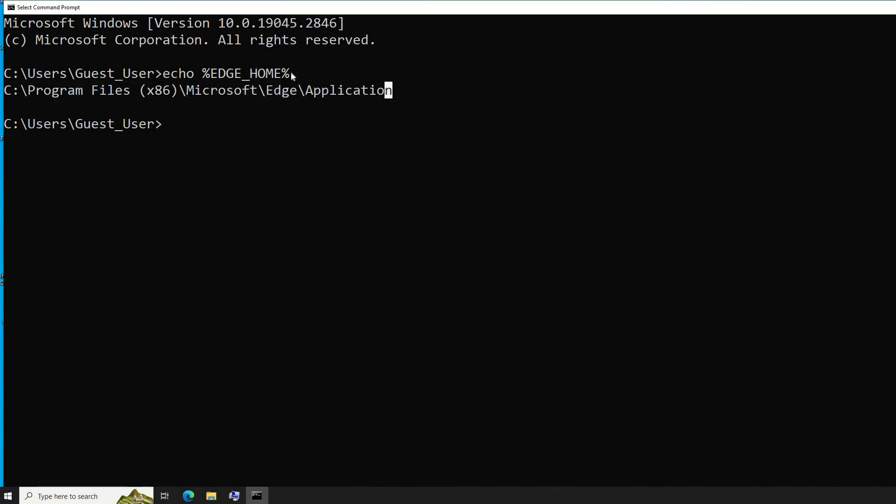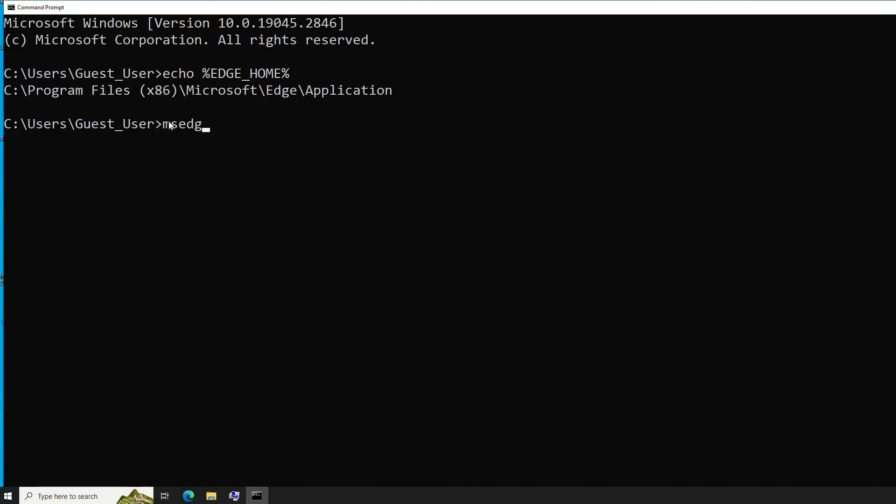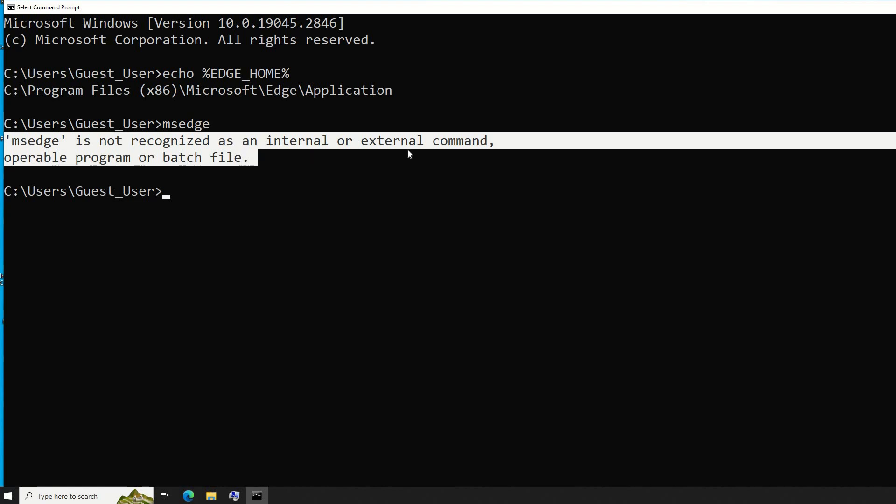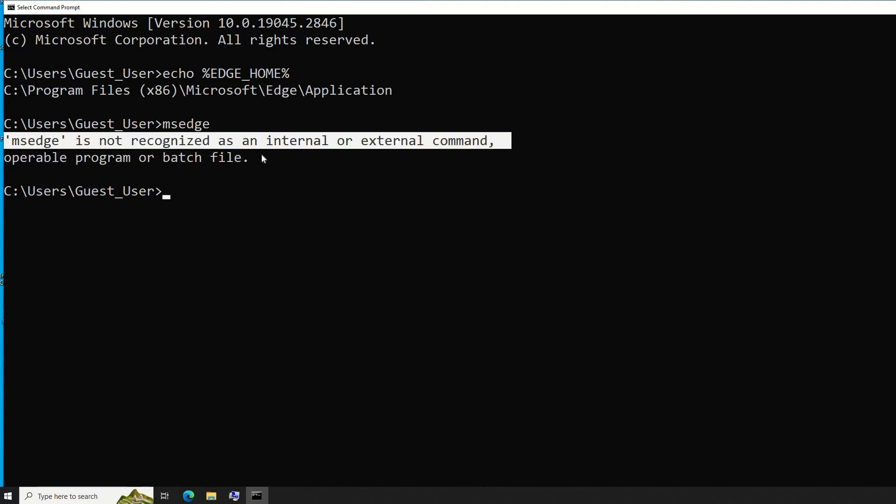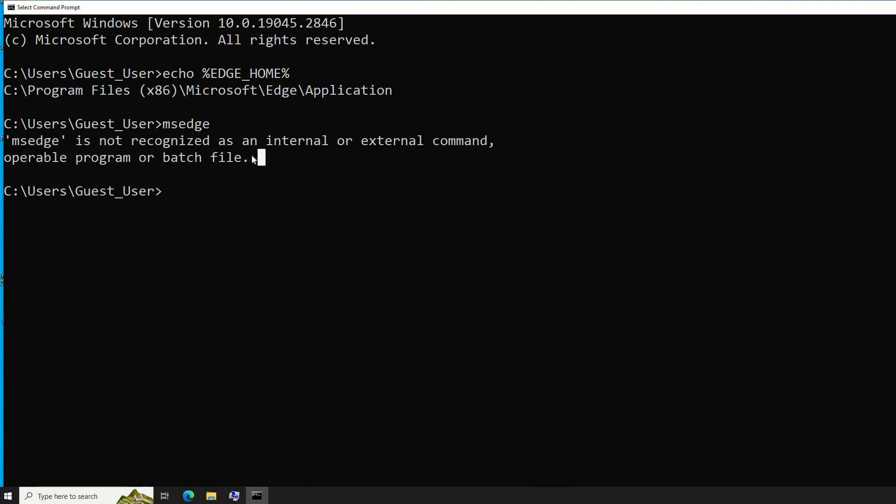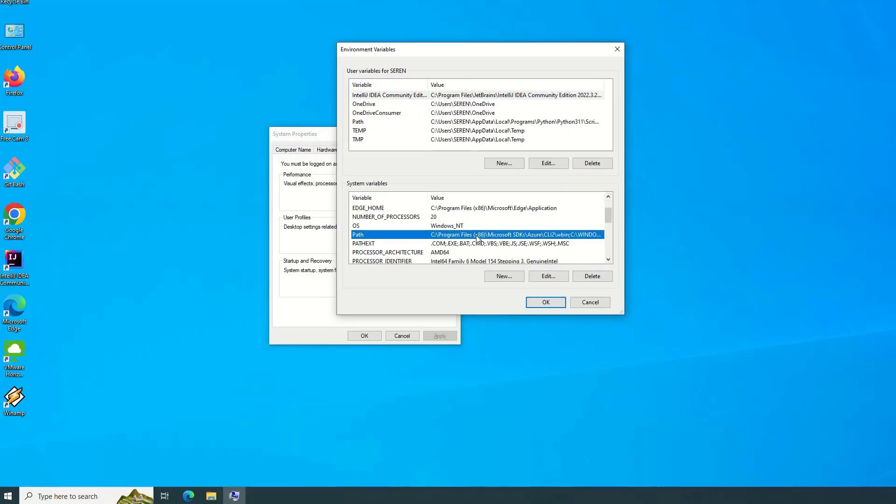How can we now use the path for the executable Edge application? I'll write here 'msedge'. Enter. I will get this message that 'msedge' is not recognized as internal or external command, which means that I need to tell the command line where to find the executable file of msedge. From here we have PATH. This PATH means the location of the executable file for the specific application we would like to use in command line.